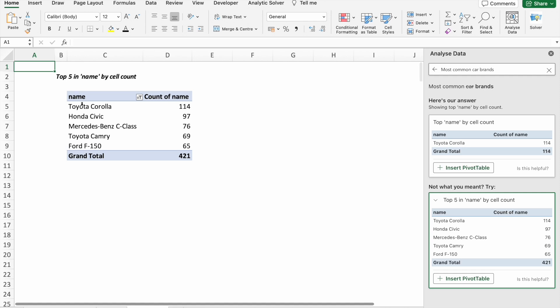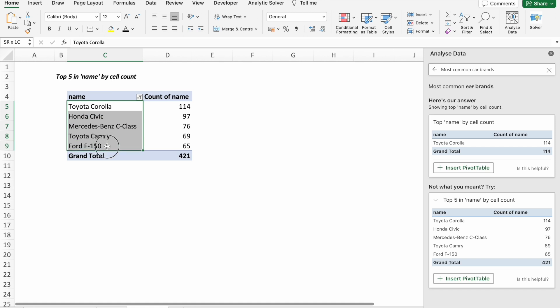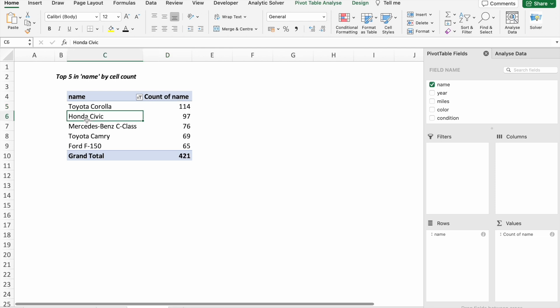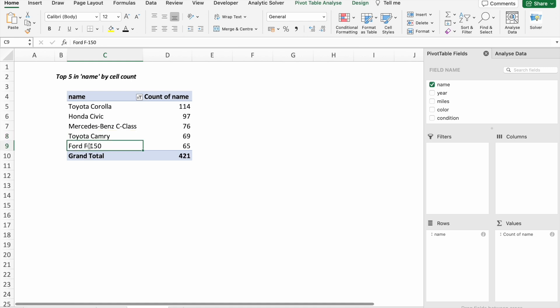As you can see, here we have total five car brands which are most common. First one is Toyota Corolla, then Honda Civic, after that Mercedes-Benz C-Class, then Toyota Camry, and at the last we have Ford F-150.